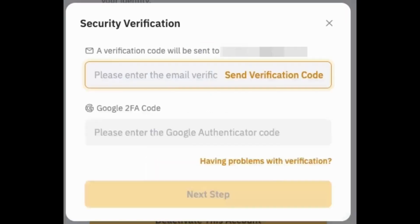After submitting, you'll be able to enter the PIN that will be sent to your designated email address, or you can use a two-factor Google Authentication code. Once you do this, tap on the next step and you'll be able to recover your account, whether it was banned or you simply forgot your password.